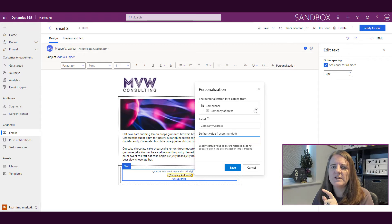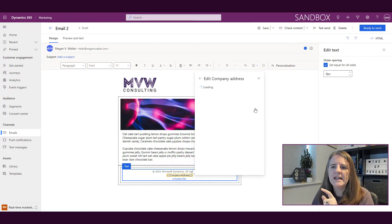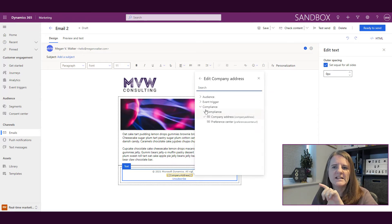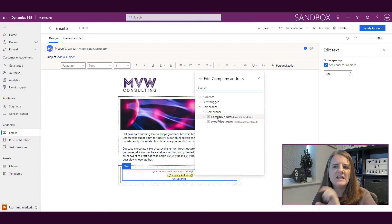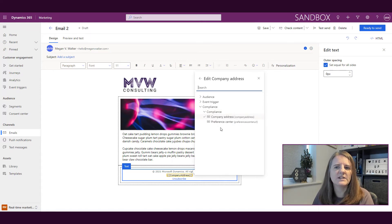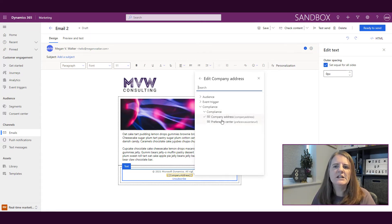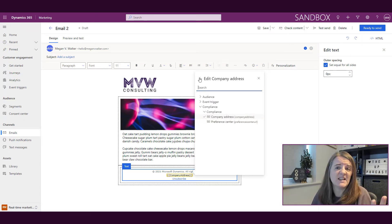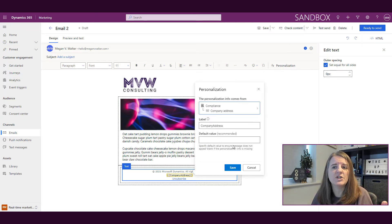What this is pulling from: when we look at our personalization, we have compliance, and there are these two things that exist at the moment—company address and preference center. We're pulling from whatever's in that company address field. If you've left it empty, then nothing will show.